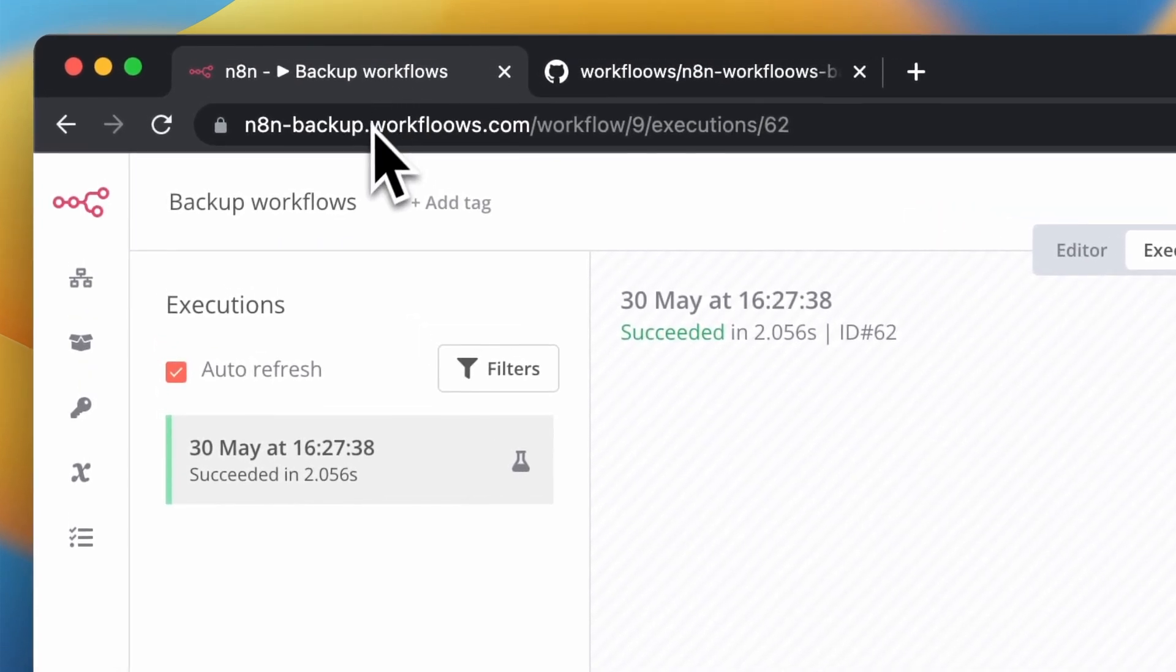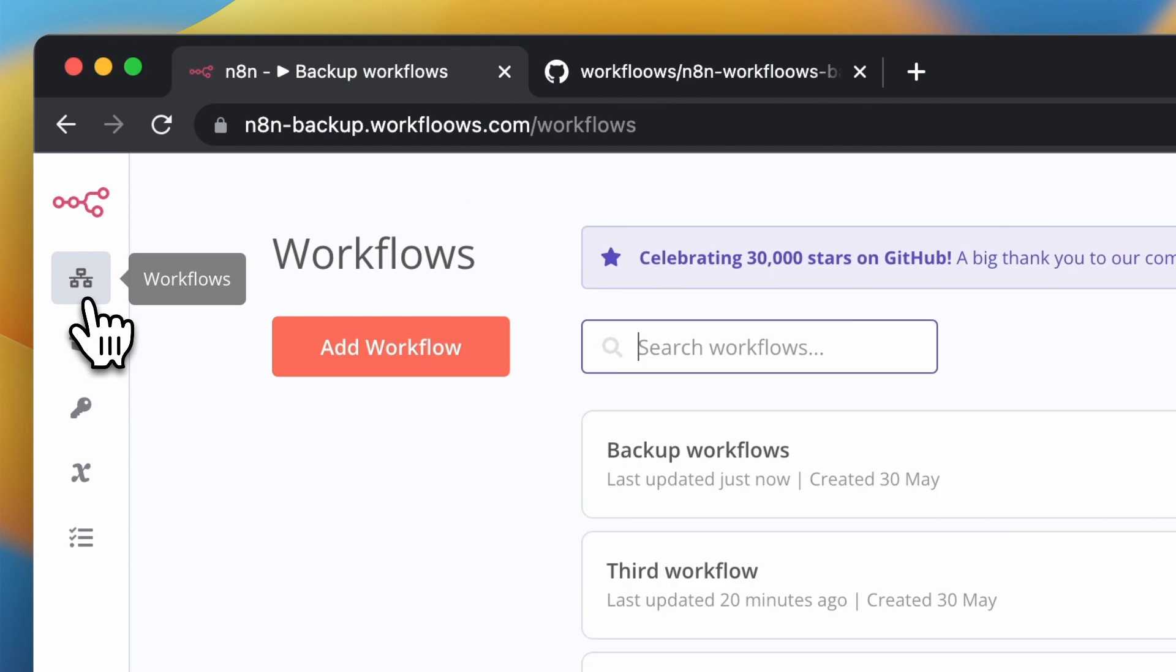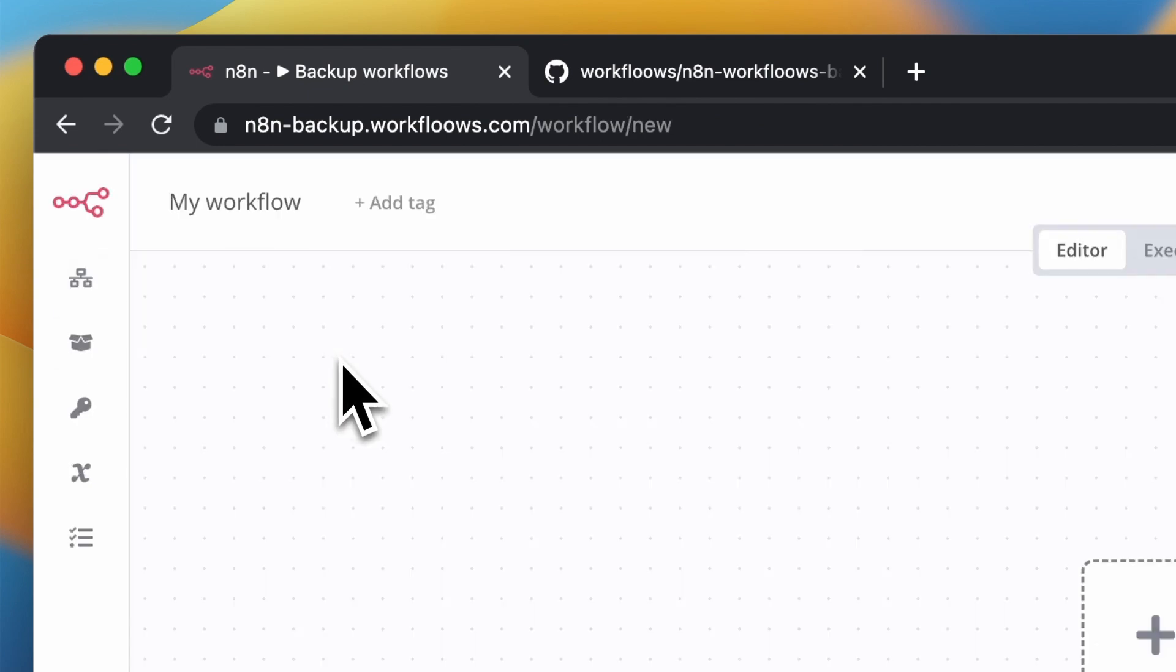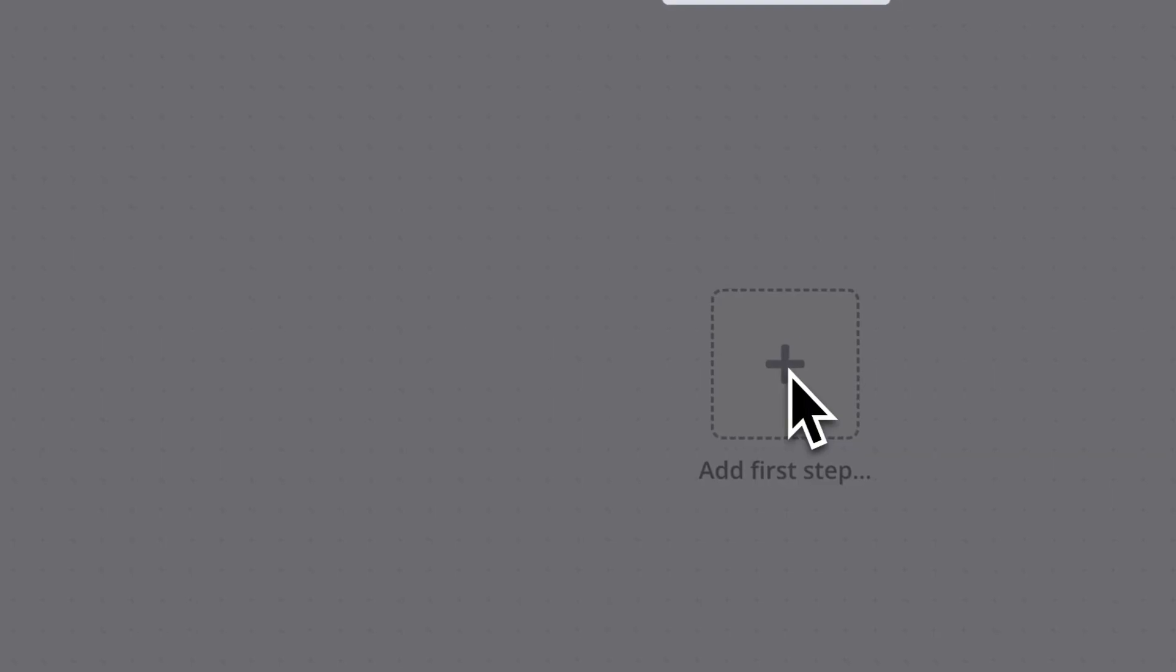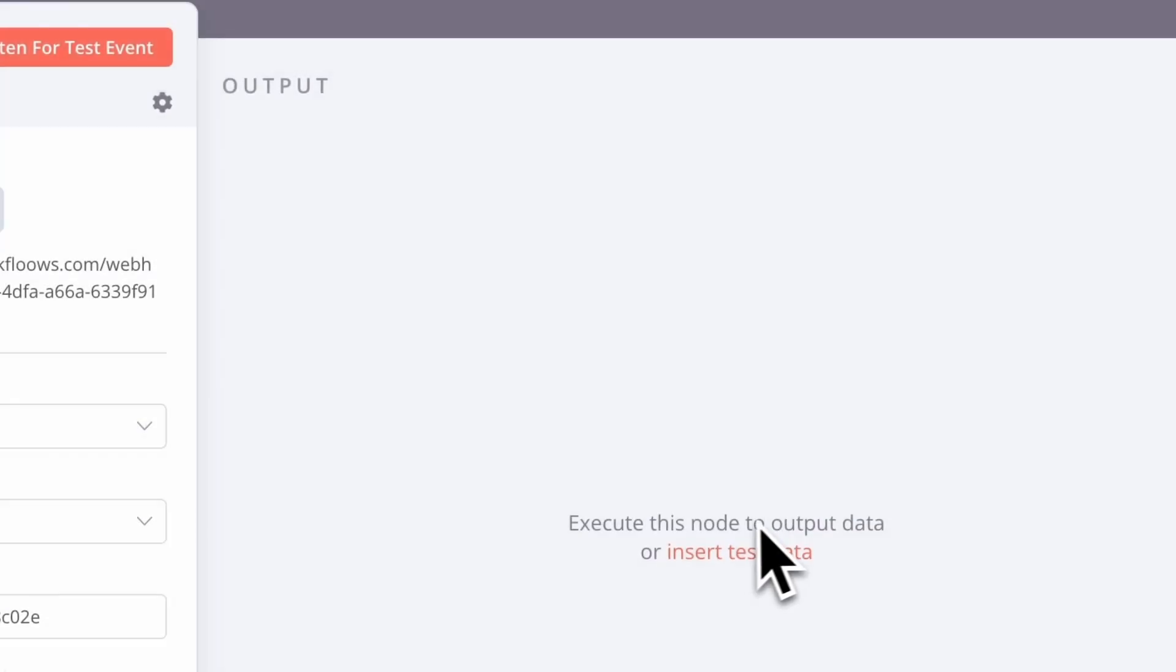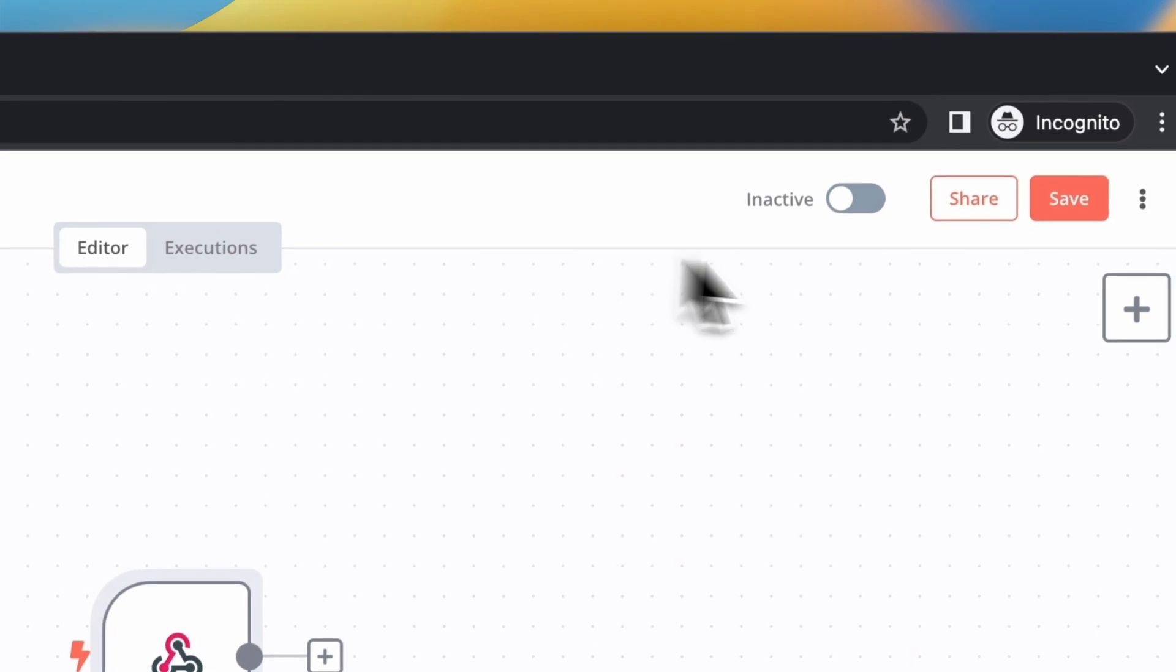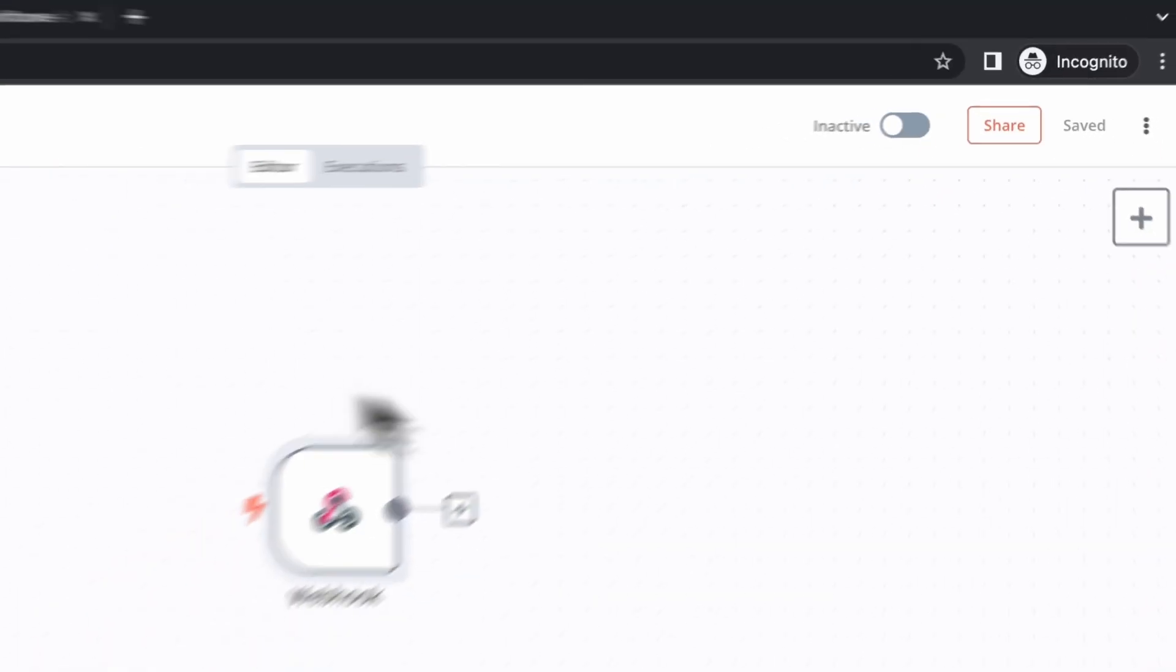Let's right now add a new workflow and see if this backup workflow will add it to the GitHub repository. So I will create a new workflow and I will name it new workflow. And I will add only one node which is webhook node. So I can now save it and close it.